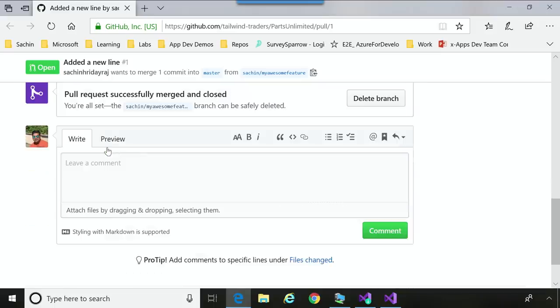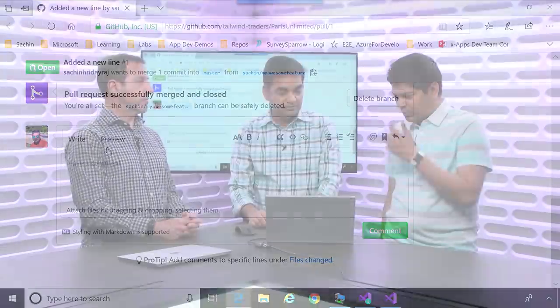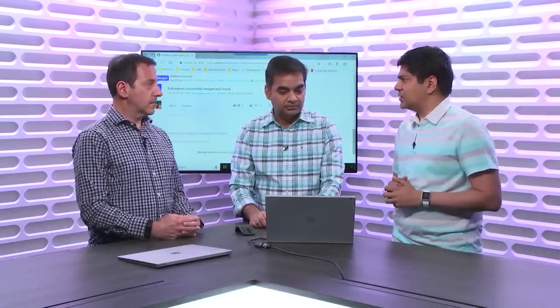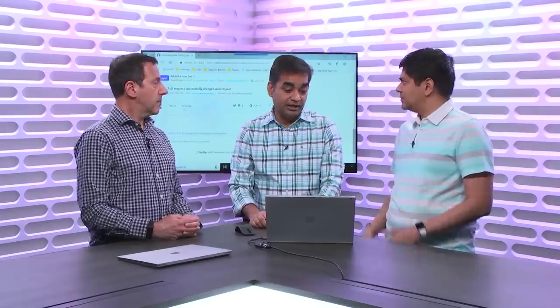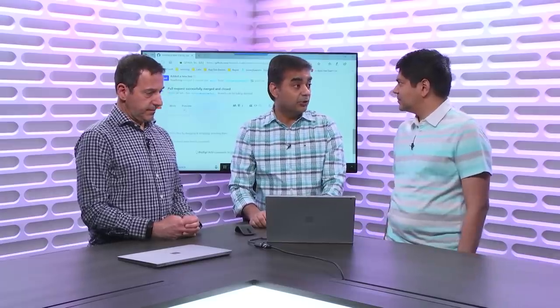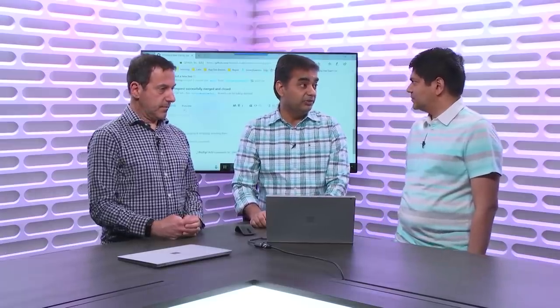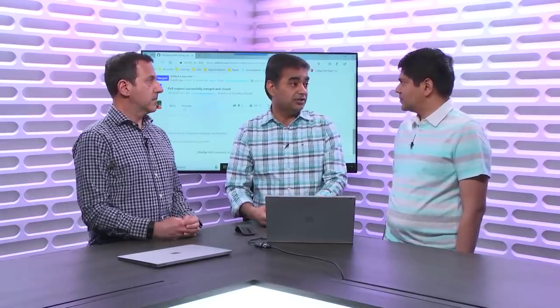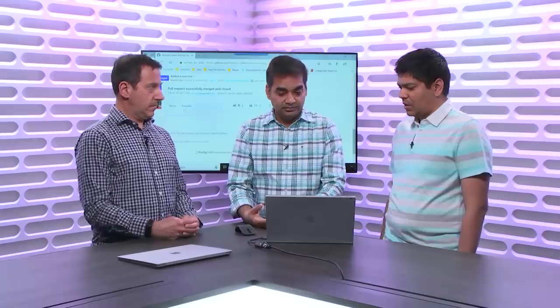Fantastic. So this is like to Robert's earlier point. I can have a lot of my colleagues start contributing, but yet, there is still control, and you still get to approve before code goes into your master branch. Yeah. That increases the quality before you commit your changes. Right. Awesome.